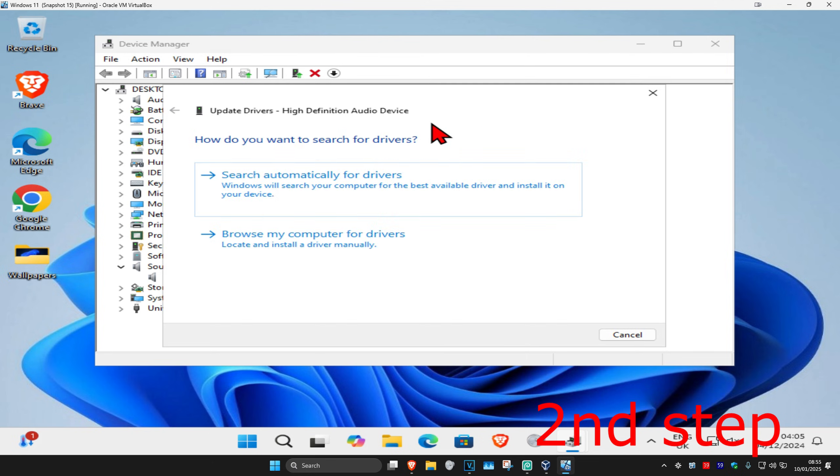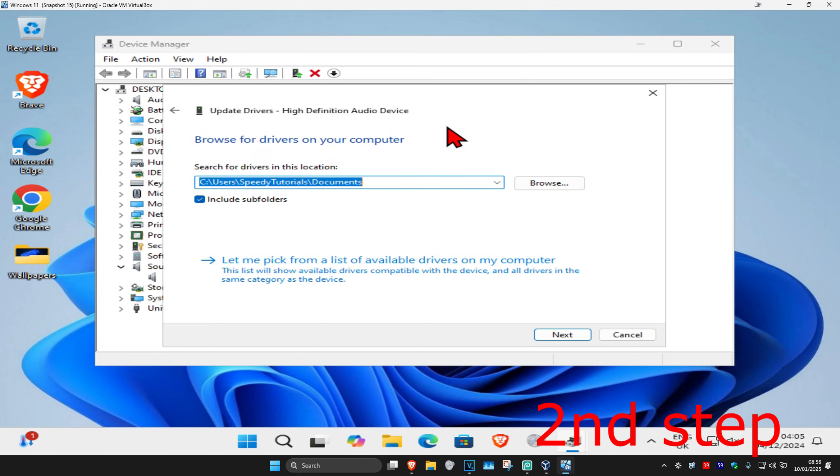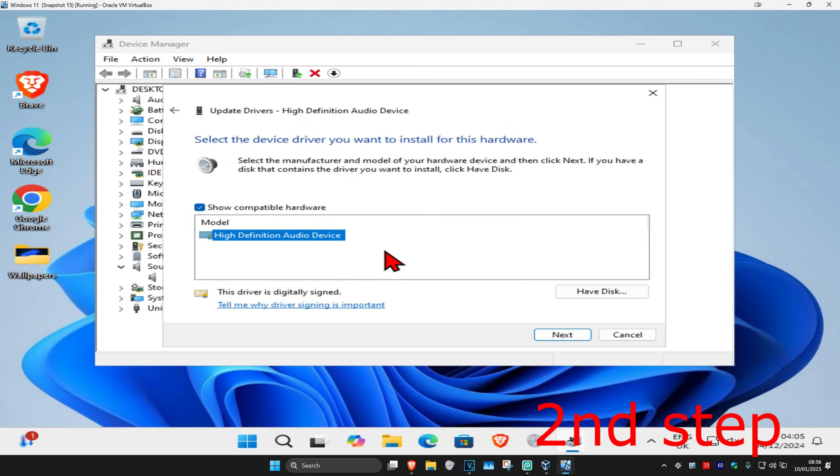Now you're going to go back and then click on 'browse my computer for drivers'. And then click on 'pick from a list'. You want to install the driver that you think is most compatible with your device.